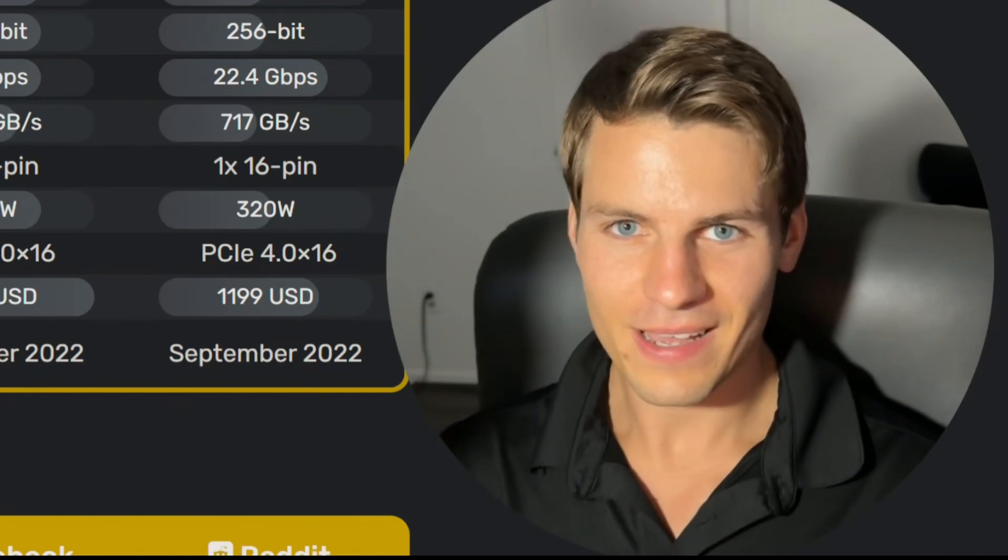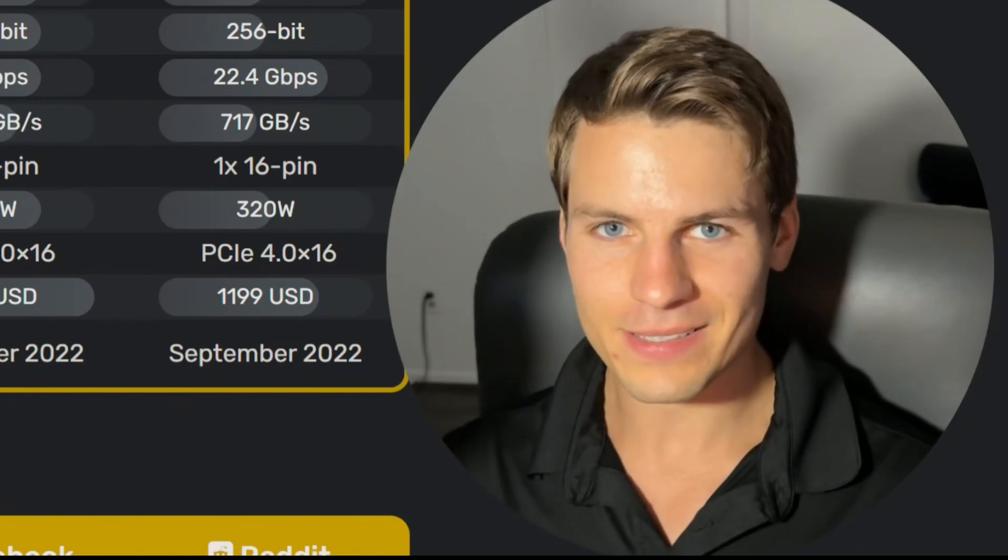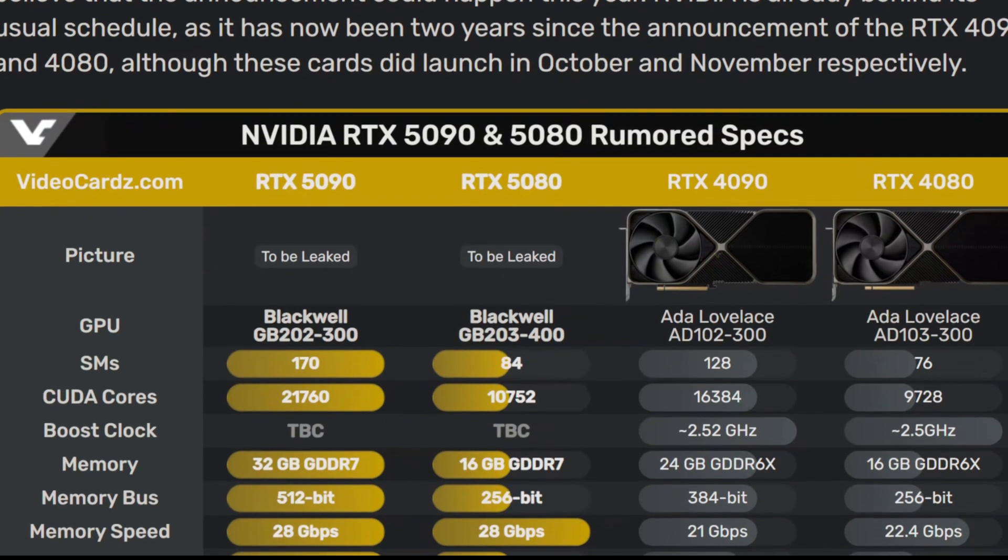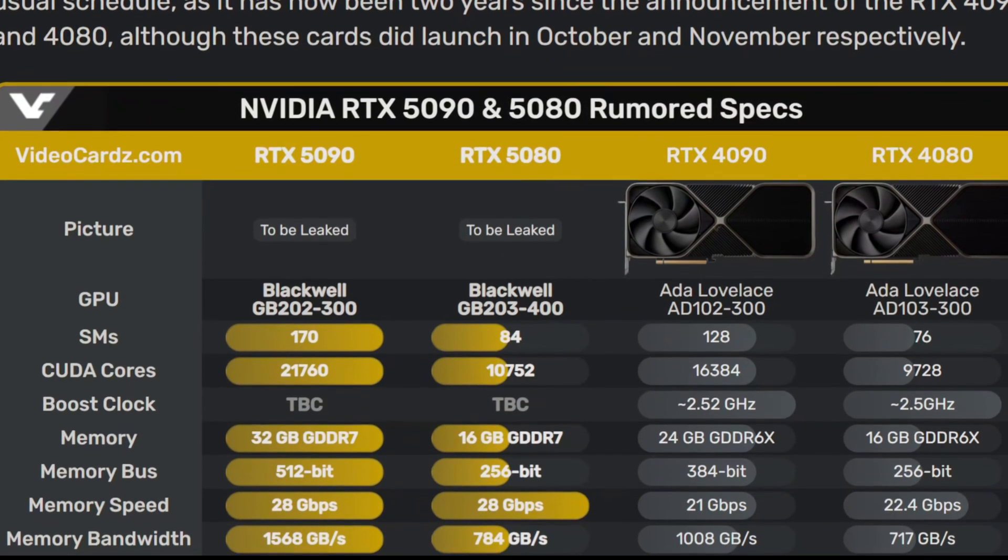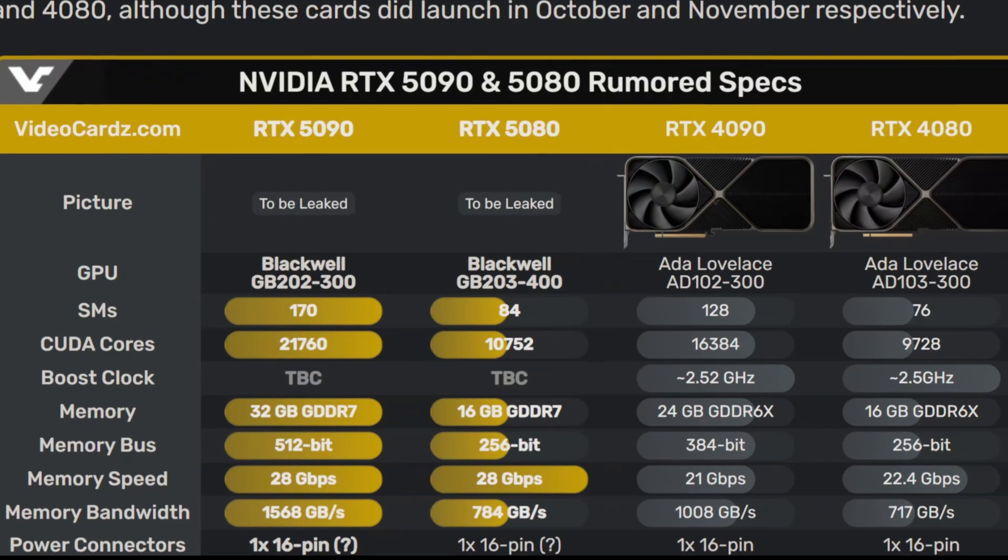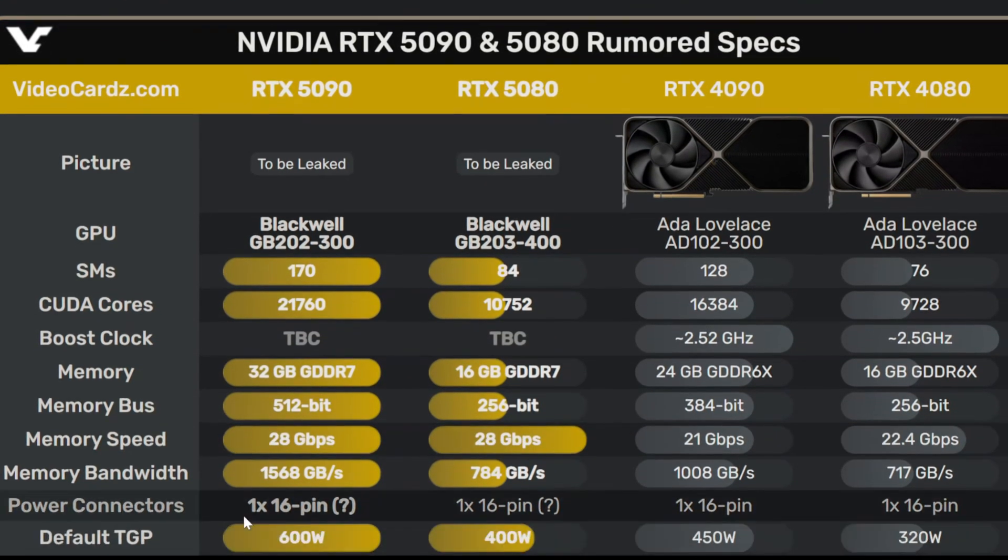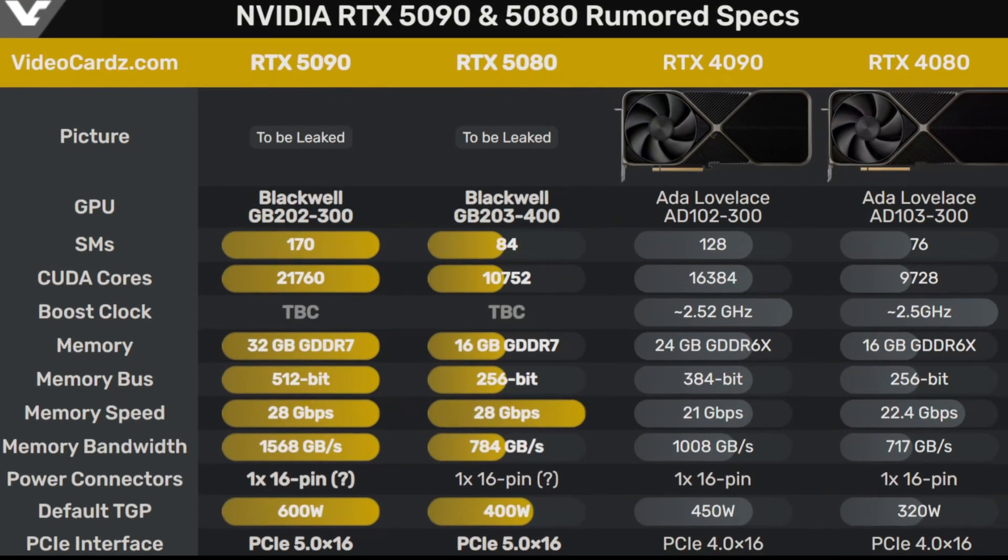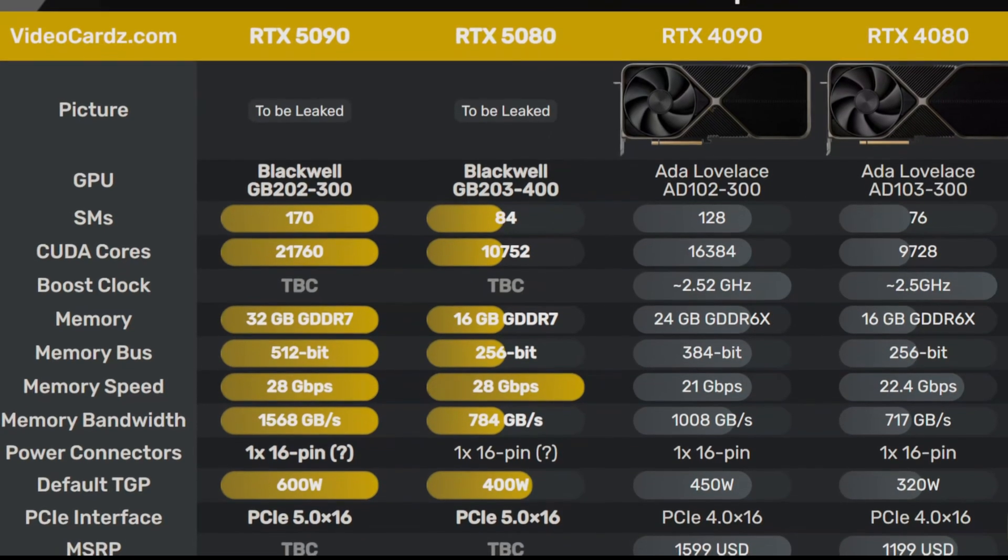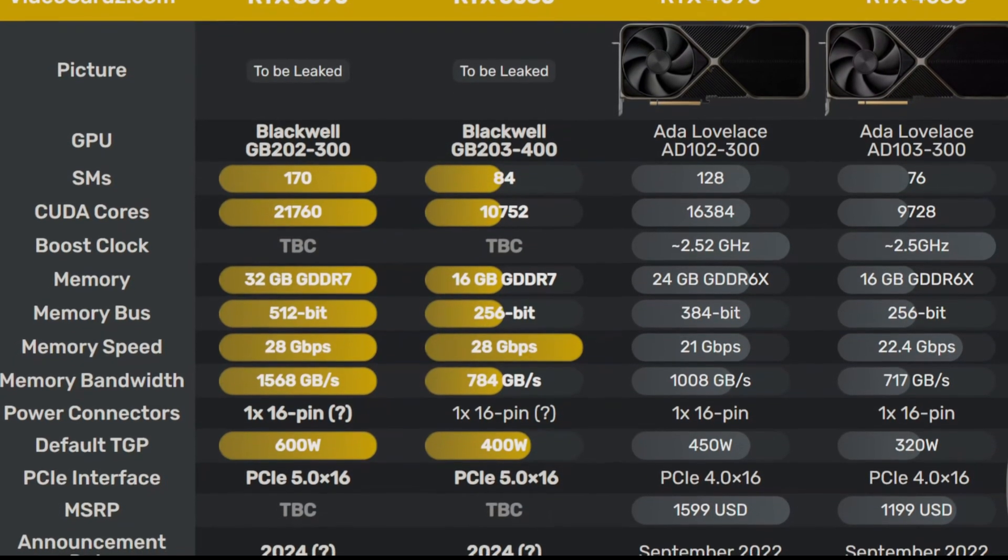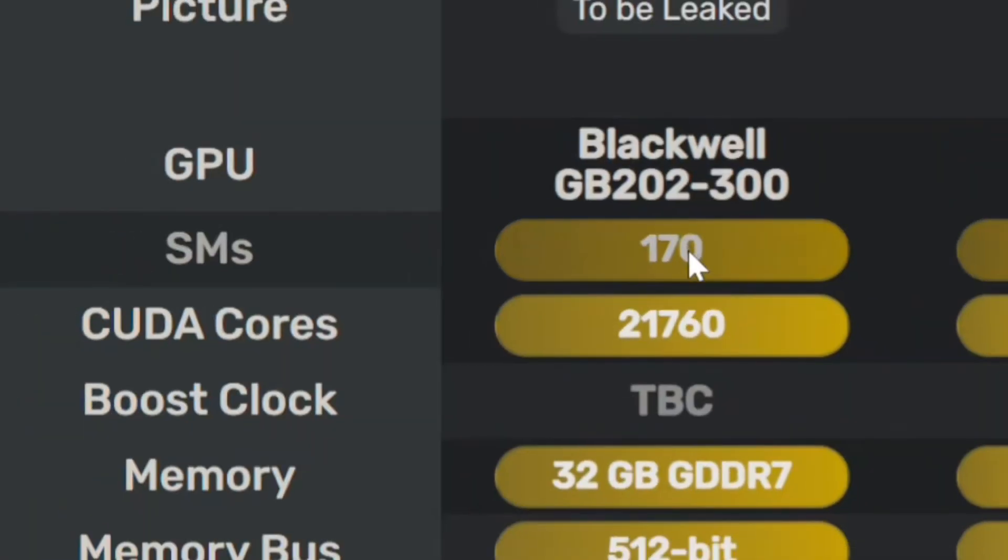This is almost the full die guys, and it's insane what they're doing here because it's going to have a 600 watt TDP. Not only that, there's some leaks coming out that it's not going to take one 16-pin connector. There's leaks coming out where it's going to take two 16-pins, so get ready for your house to burn down and your card to go up in flames.